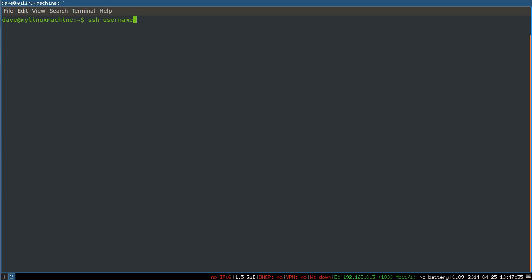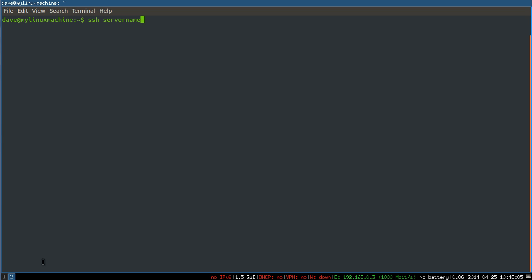SSH username at remote host. This is the remote server. If it has a host name that you can reach, you can do that. You can also just type in an IP address. This would be a private IP address. If you leave off the username, it will automatically try to log in as your current username.